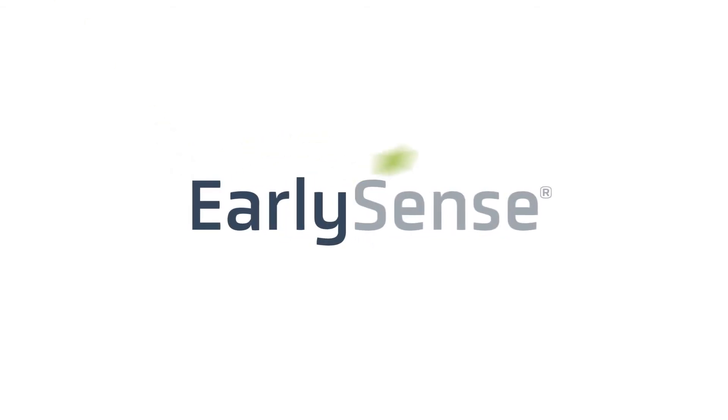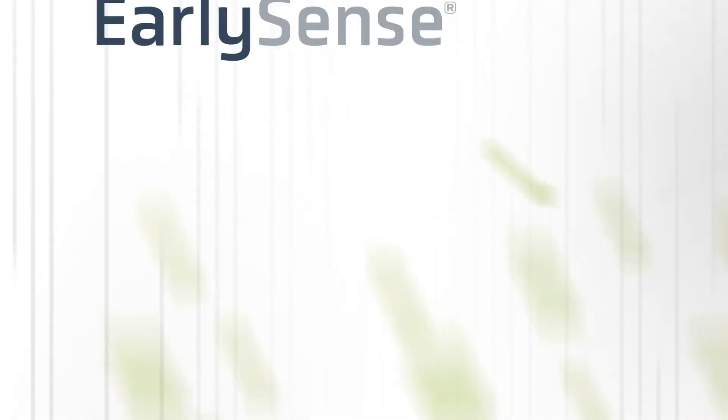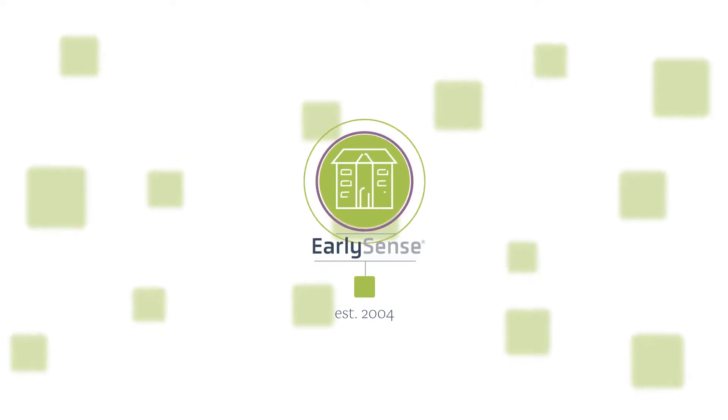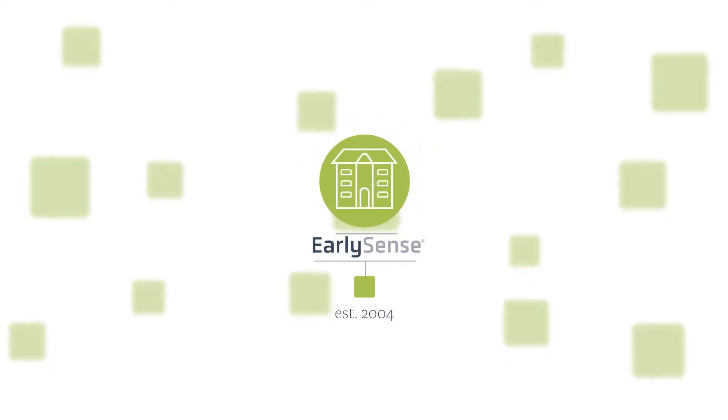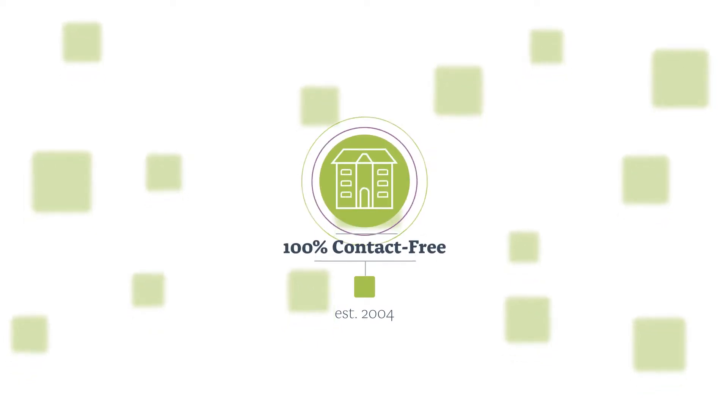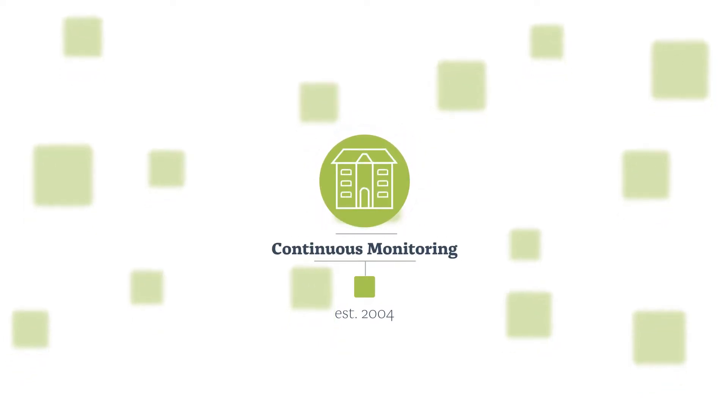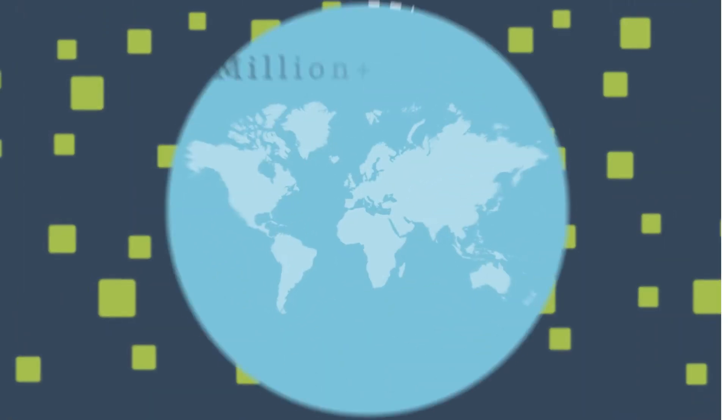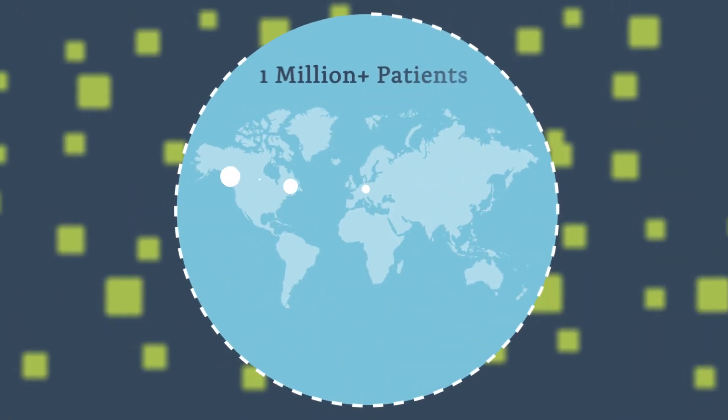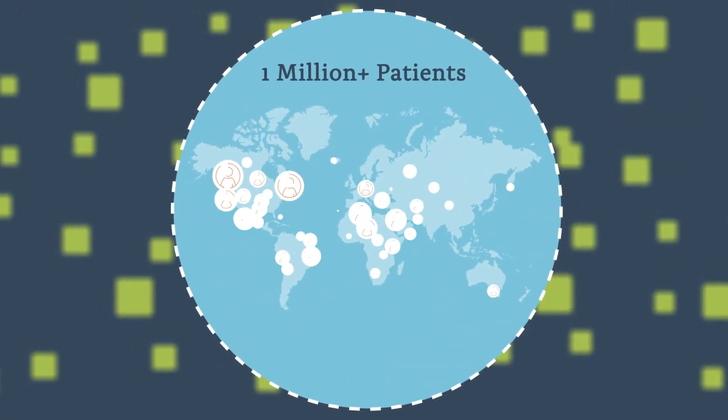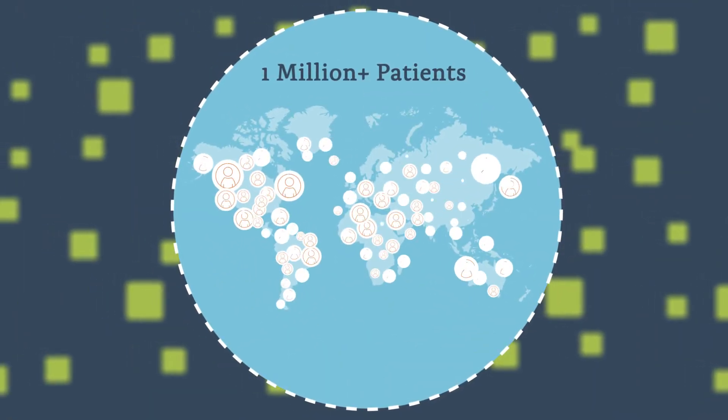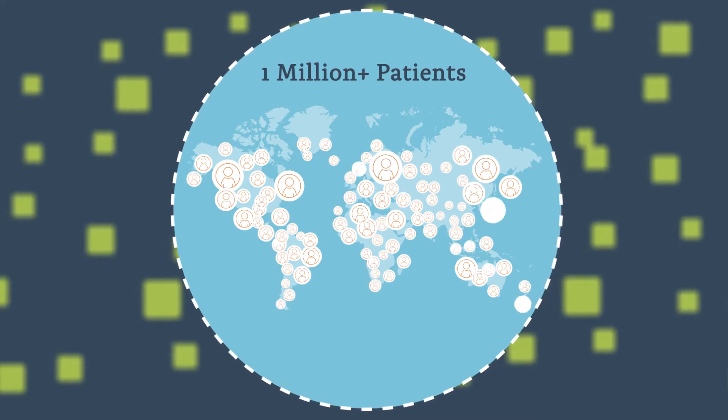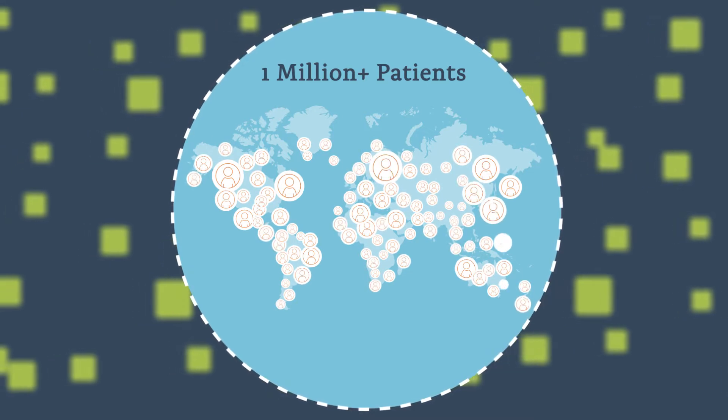Hi, we're EarlySense. Founded in 2004, EarlySense is the global market leader in 100% contact-free continuous monitoring. Our sensing technology has monitored more than 1 million patients in hospitals and care facilities worldwide. And growing. And is proven to reduce re-hospitalizations.